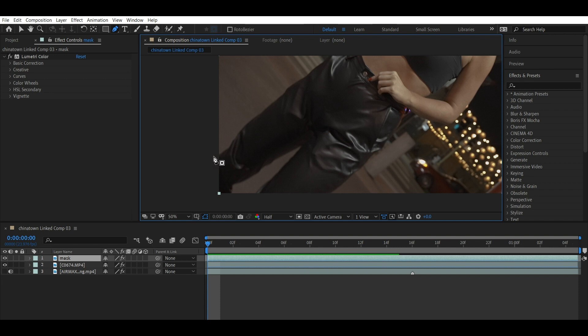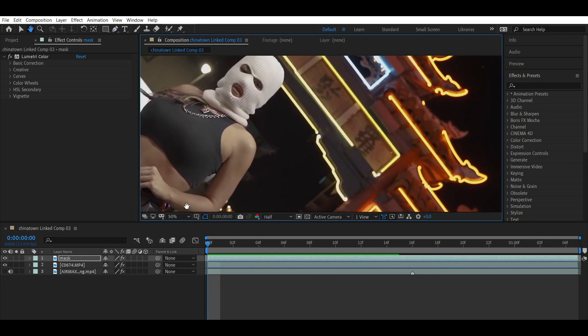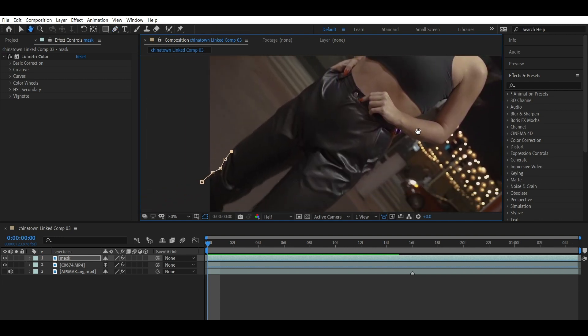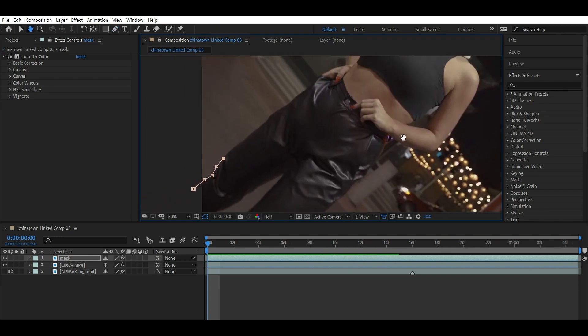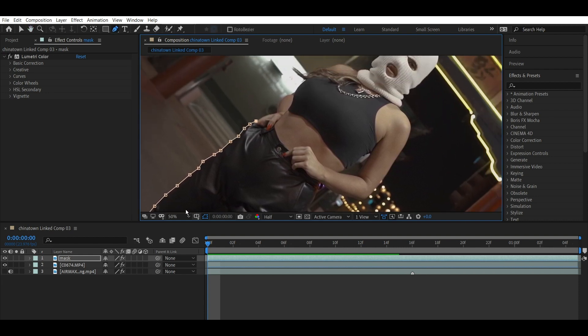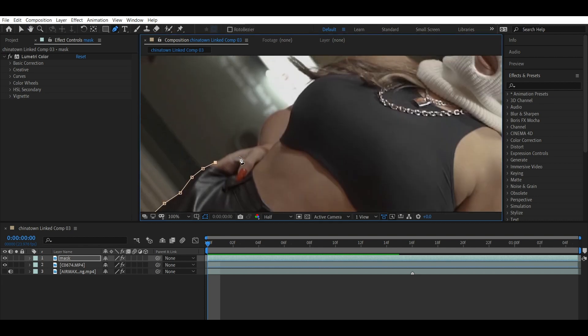This mask does not need to be perfect by any means, but because we have such a busy background over here with the lights and stuff, I do want it to be pretty tight to your body, so we're going to go ahead and mask her out. You want to set frequent points. If you need to, you can curve them, but like I said it doesn't need a perfect mask, so I'm just going to zoom in where I need to and make sure that I mask her out properly. I'm going to go ahead and speed this up for you guys.